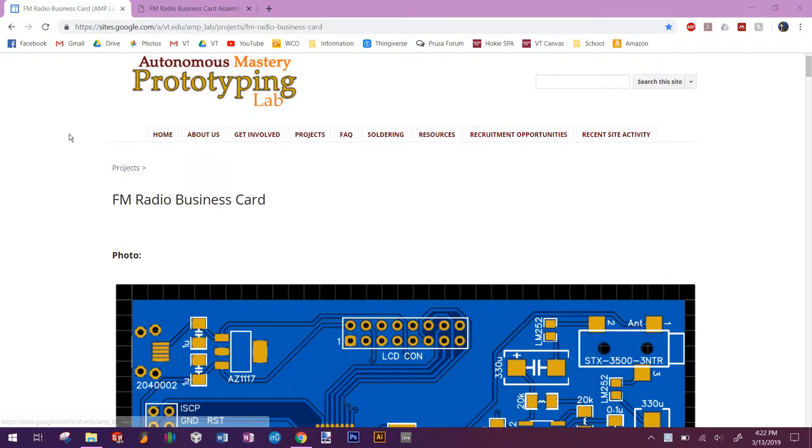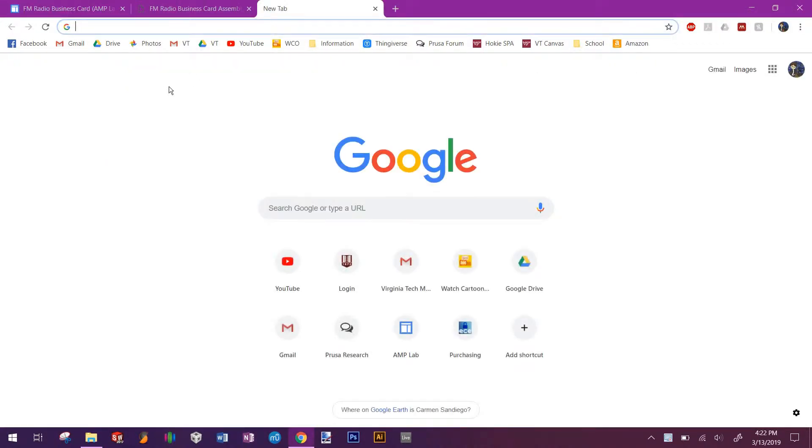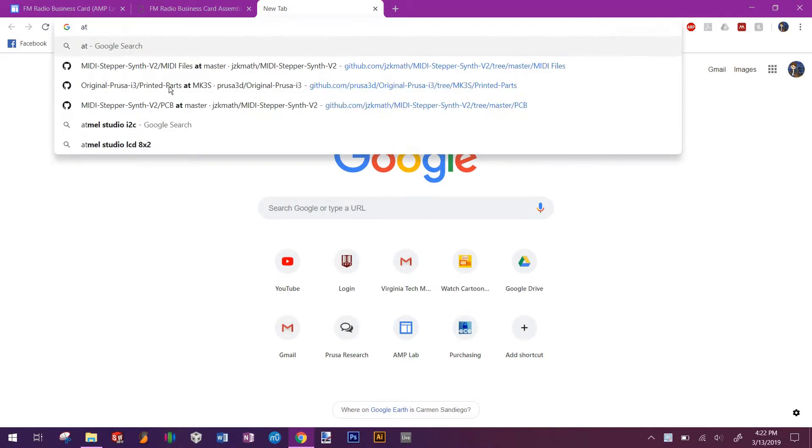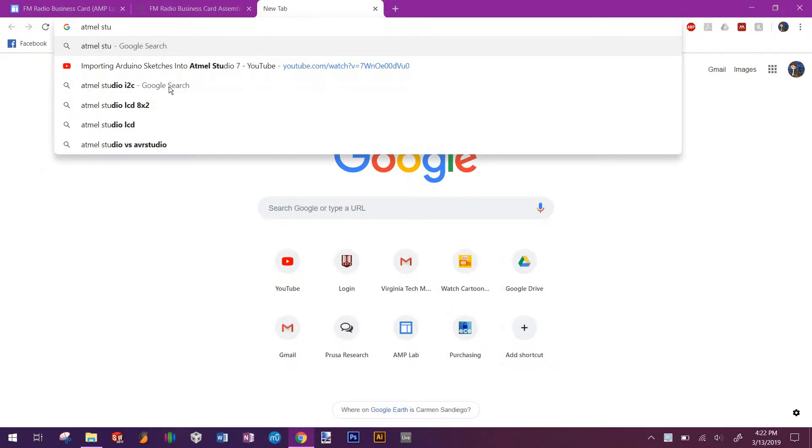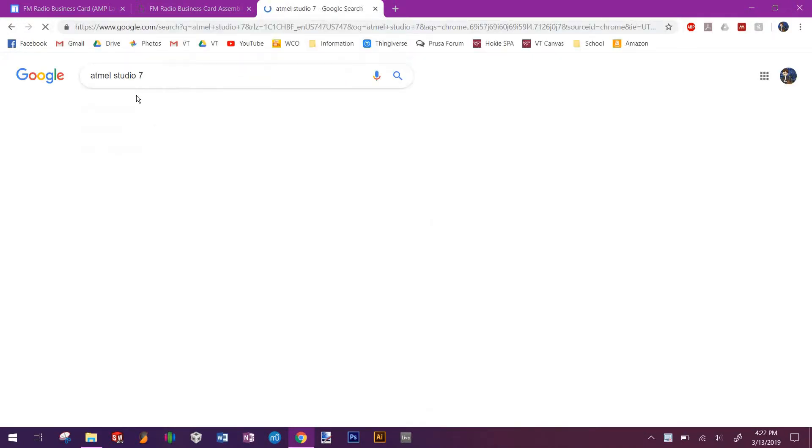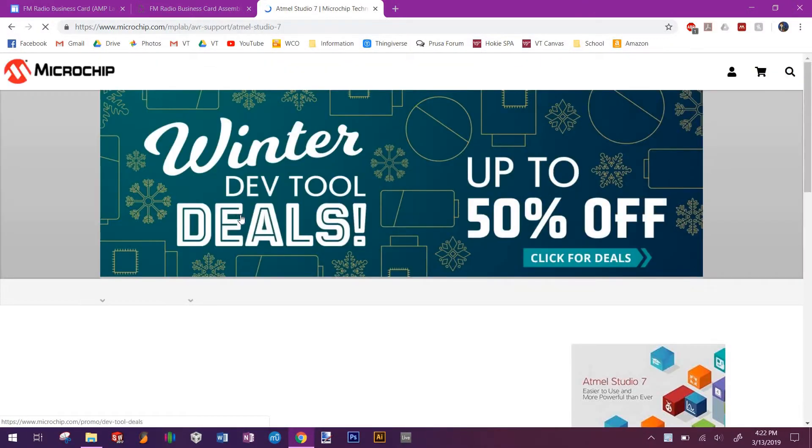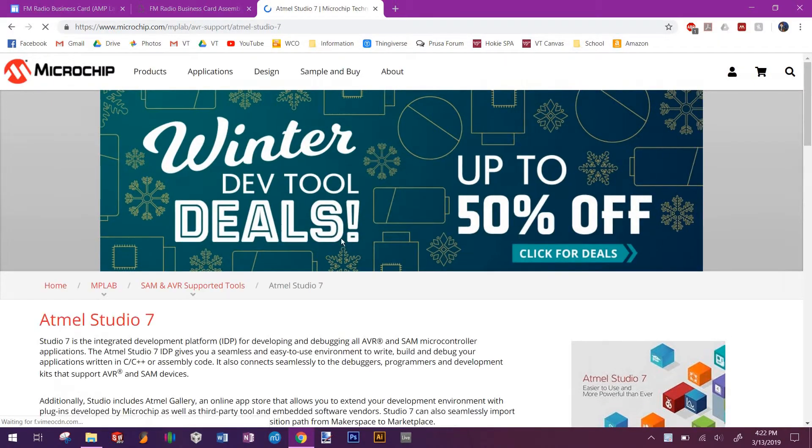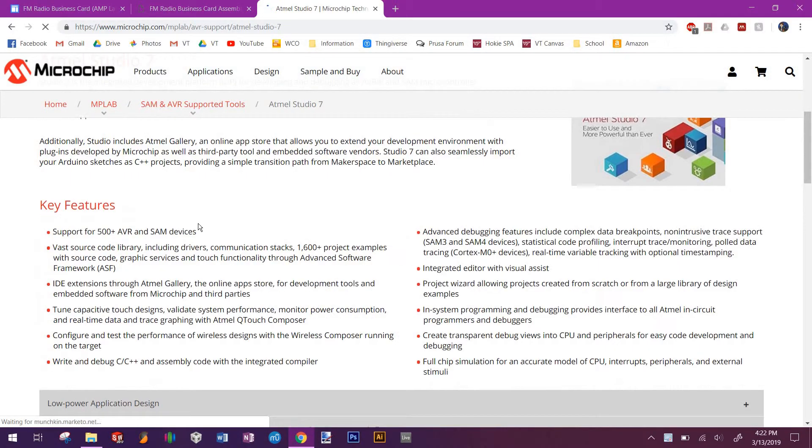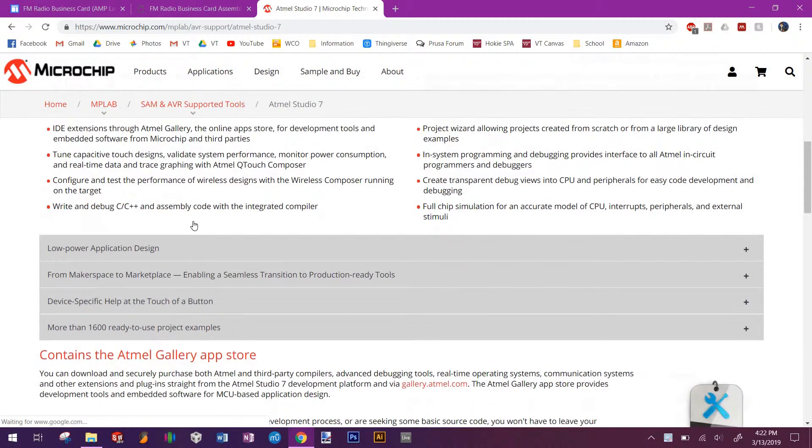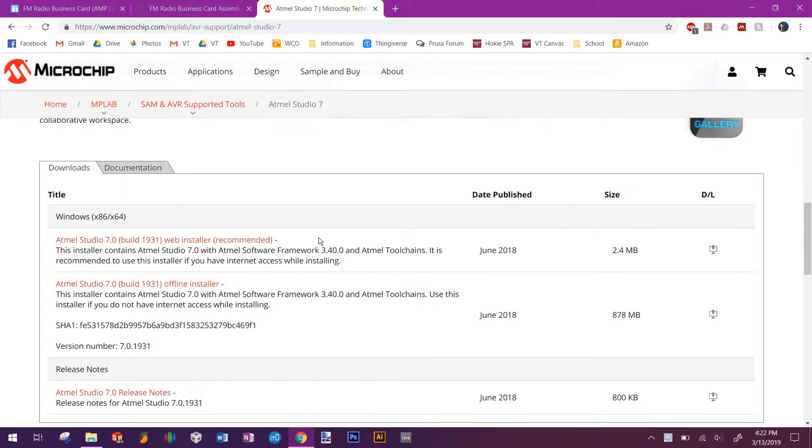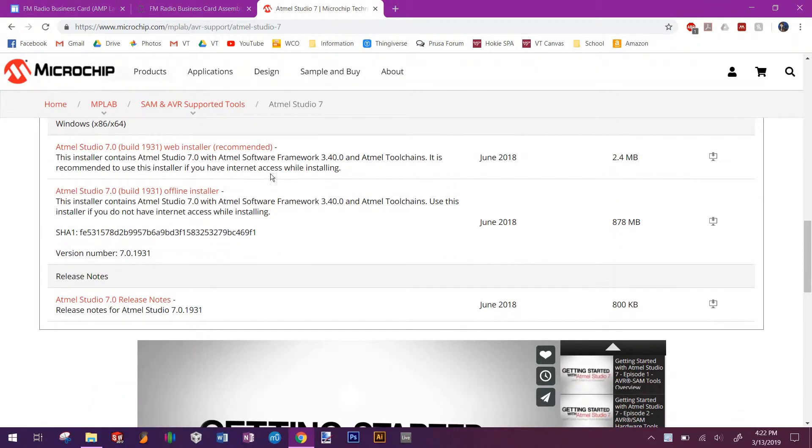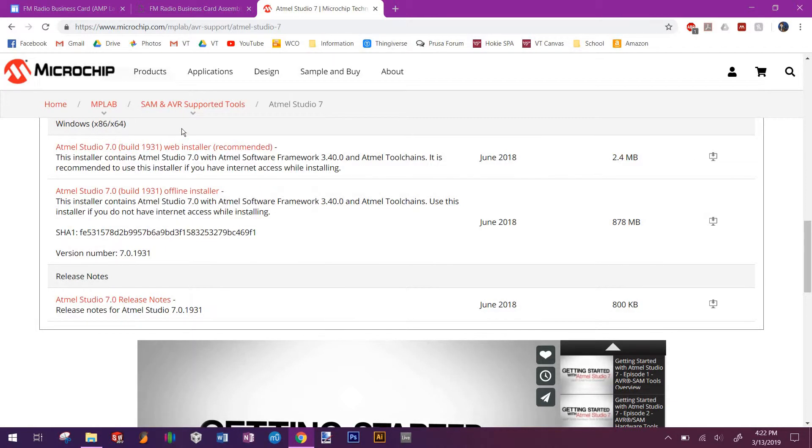The first thing we're going to do is download Atmel Studio 7. You can look it up on Google, and it's right here. Scroll down and find the download here. Click right here, it will let you download and it will install as normal. I assume that you know how to install.